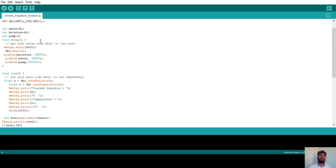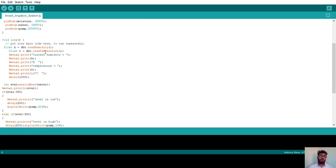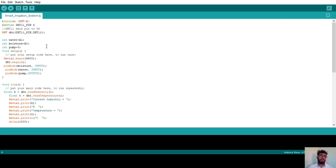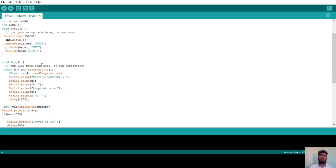In any Arduino program, there are two important sections: void setup and void loop. Inside void setup, we define the baud rate and pin modes — specifying whether each component is an input or output device. Inside void loop, we write the exact programming logic for the project. In void setup: `Serial.begin(9600)` sets the baud rate; `dht.begin()` initializes the DHT11 sensor; `pinMode(moisture, INPUT)` and `pinMode(water, INPUT)` define sensors as inputs; and `pinMode(pump, OUTPUT)` defines the water pump as an output.